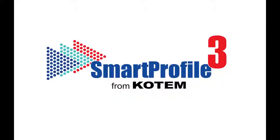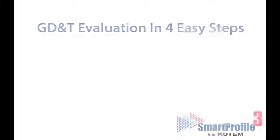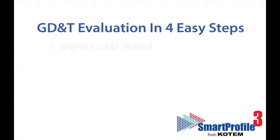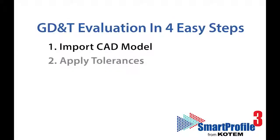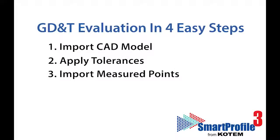Smart Profile 3: GD&T done right. Geometric dimensioning and tolerancing evaluation in four easy steps.